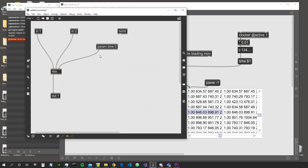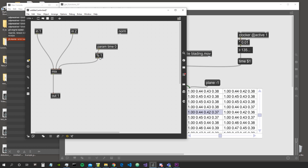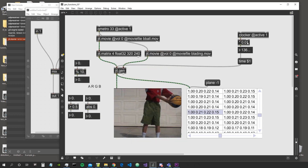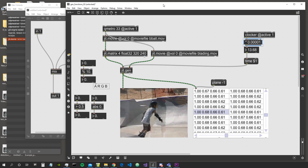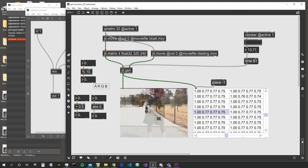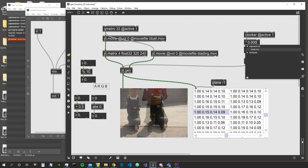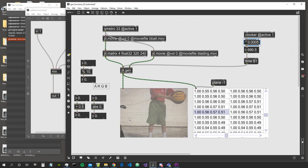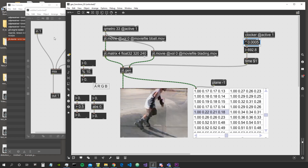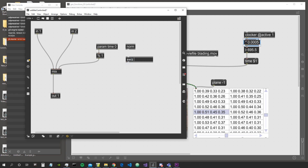We can automate the mix value — for example, connecting it to time and using the modulo object to always keep the value going between 0 and 1. We can make the speed slower so the patch goes slowly from the first video to the second video. This is what the mix object does.